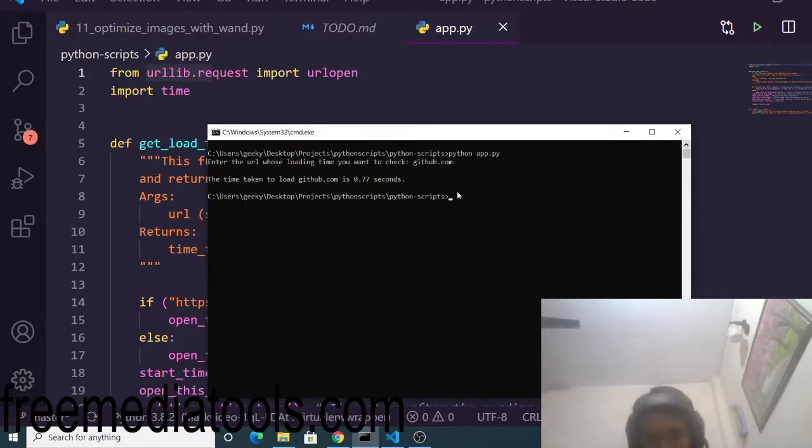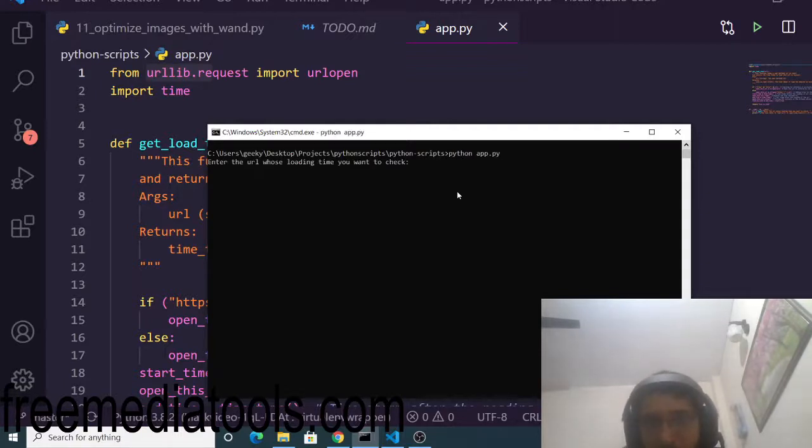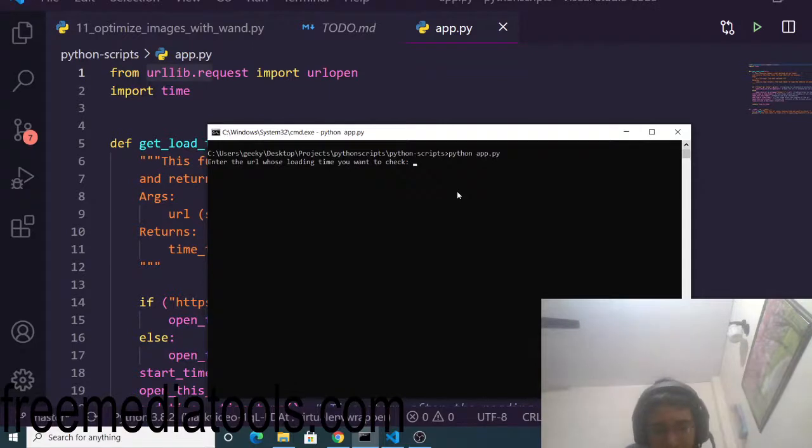This is a search engine optimization script that tells you the website's performance and how much time it takes to completely load.